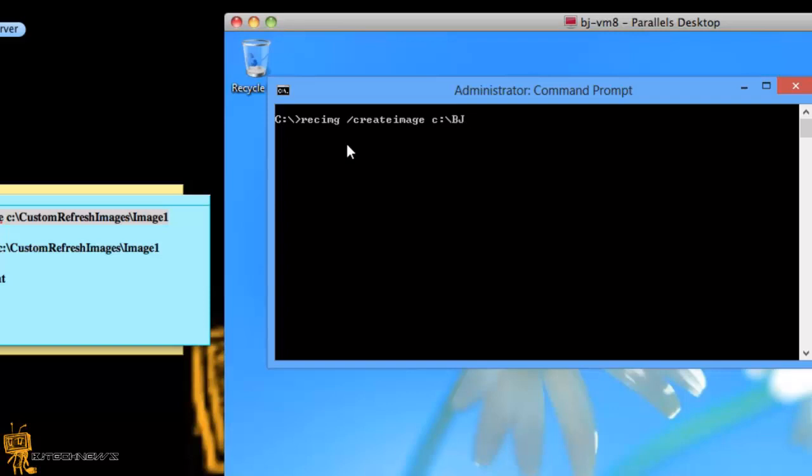bjimages and let's go, this one is images 2. Alright, this is just for example. You don't really need to create this folder, automatically the recimg is going to create the folder for you. You hit enter,